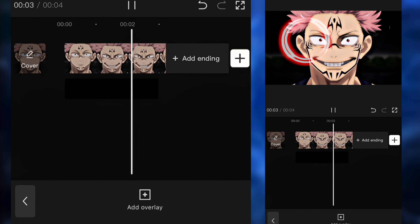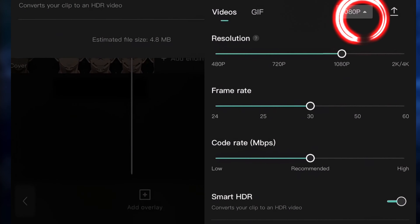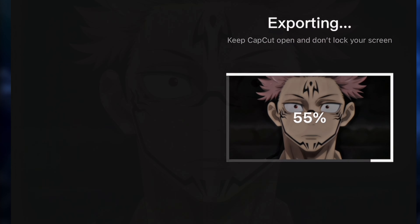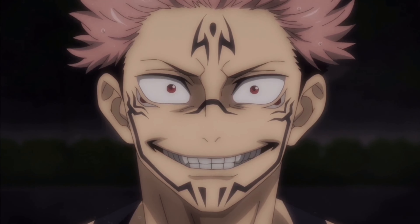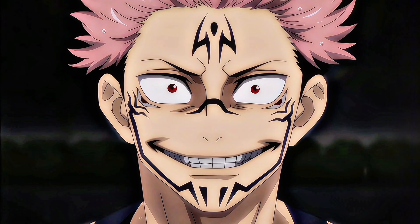Now we're going to export the project in 4K quality. And this is the final result — this is before, and this is after.